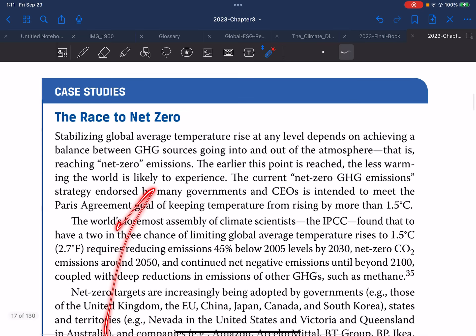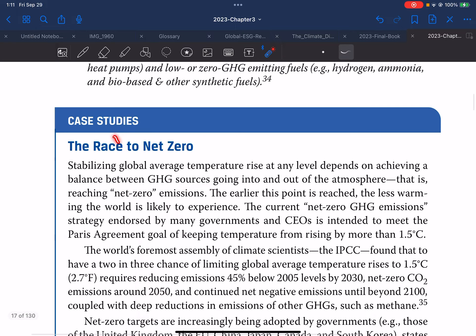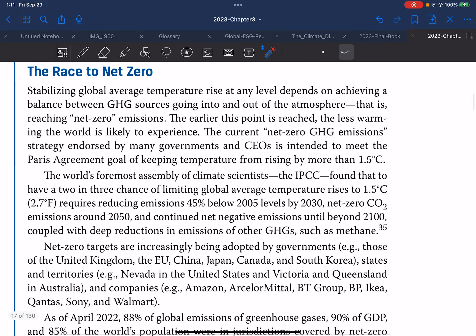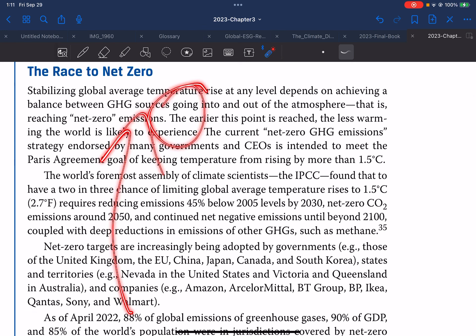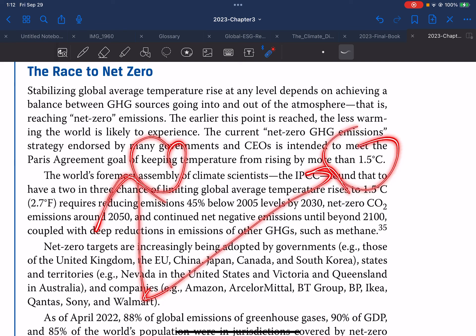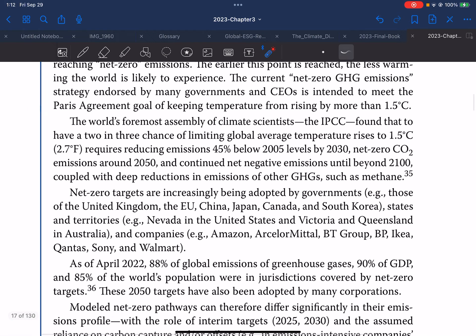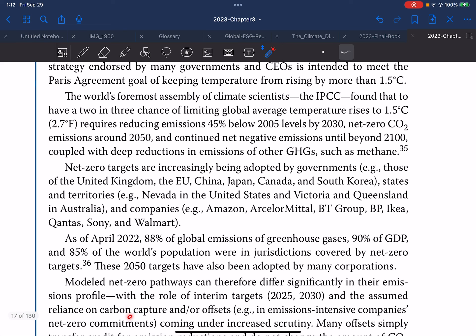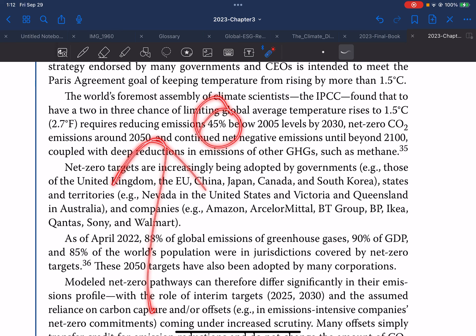Now let's look at a case study: the race to net zero. Stabilizing global average temperature rise at any level depends on achieving a balance between GHG sources going into and out of the atmosphere — that is, reaching net zero emissions. The earlier this point is reached, the less warming the world is likely to experience. The current net zero GHG emission strategy endorsed by many governments and CEOs is intended to meet the Paris Agreement goal of keeping temperature from rising more than 1.5 degrees Celsius. The IPCC found that a two-in-three chance of limiting global average temperature rises to 1.5 degrees Celsius requires reducing emissions 45 percent below 2005 levels by 2030.